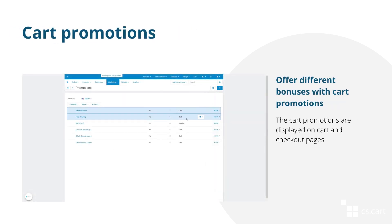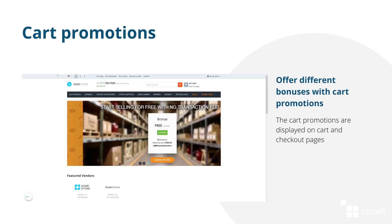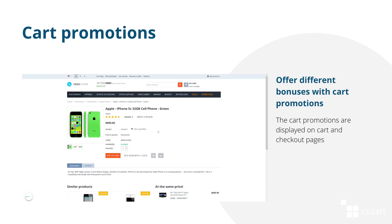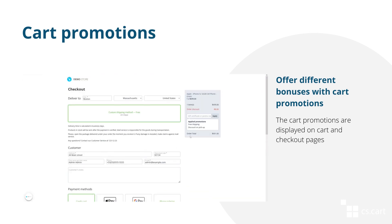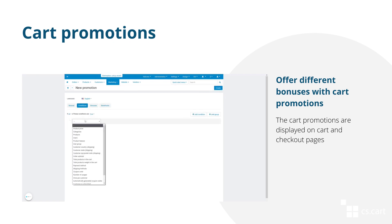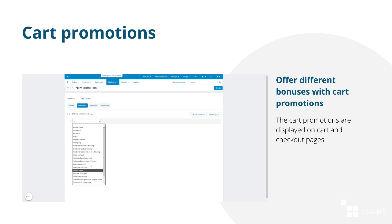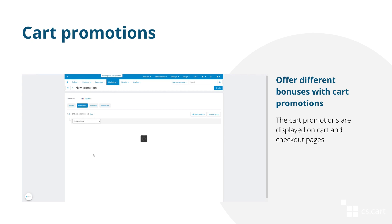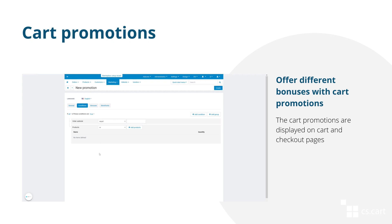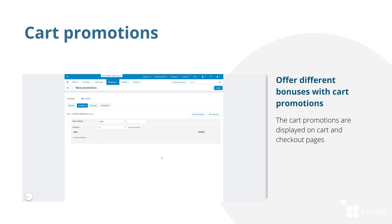Another type of promotion is cart promotions. The cart promotions aren't displayed in the catalog, but only on cart and checkout pages, because they are usually applied after a customer adds a product to their cart and goes to the checkout page. The list of possible conditions and bonuses for these promotions is bigger. For example, a cart promotion can offer bonuses if your customer buys two specific products together, or if the order subtotal exceeds a certain value.